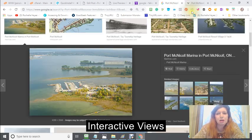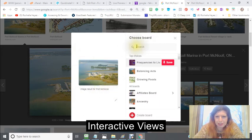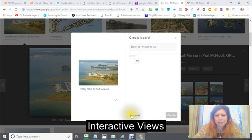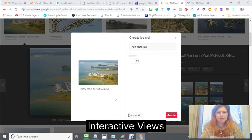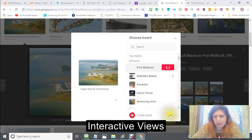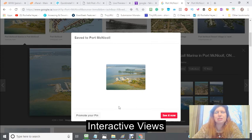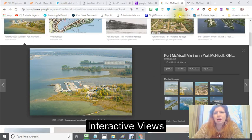I'm going to click on Pinterest and this picture is going to come up, and I'm going to create a new board and call it Port McNichol. Usually with my tutorials I end up going to different places — I hope I'm not confusing you, because this all goes in together. Now I have this in my Pinterest.